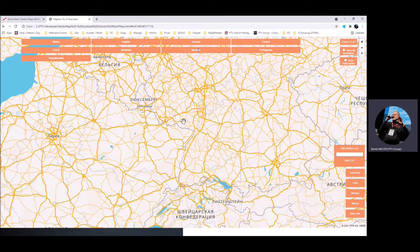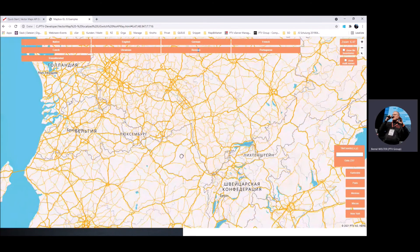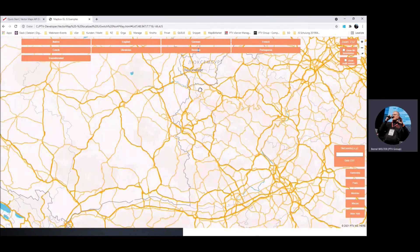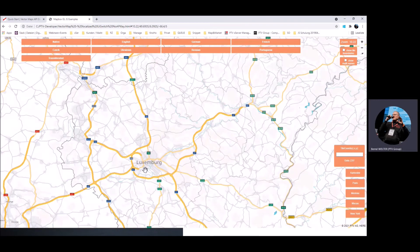What we can also do is rotate the map. Here we are simply rotating it. And it's also possible — just go back to German.